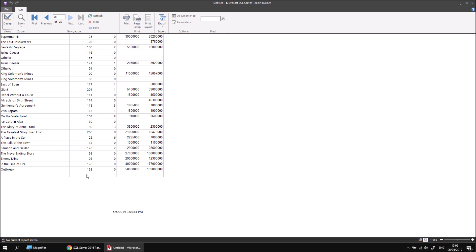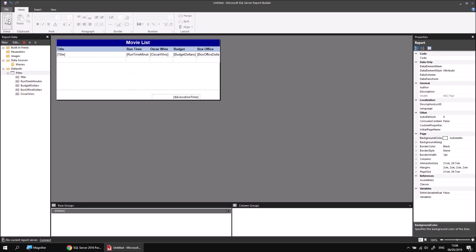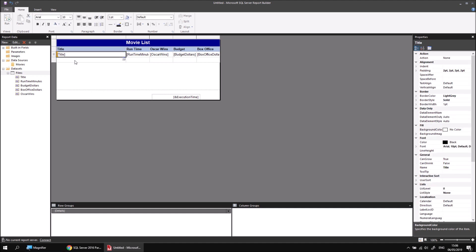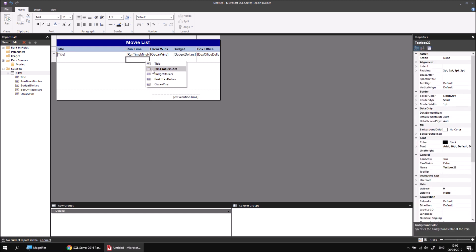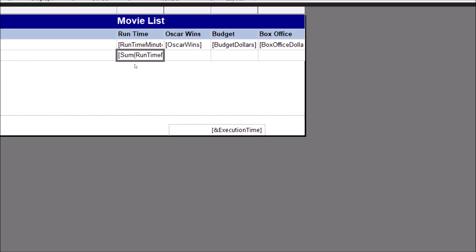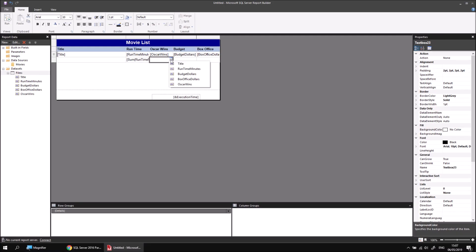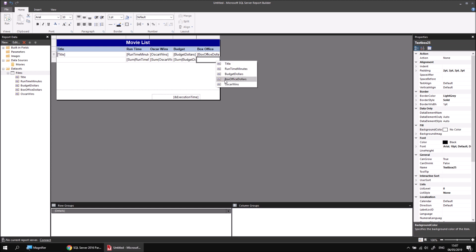Now I'd like to add totals to each of the four numeric columns: runtime, Oscar wins, budget and box office. That's fairly simple in design view. If I hover the mouse over a cell in the footer row, I get the same field selector button as in the details row. The difference is when I select the runtime minutes field in the footer row, because it can't show each individual runtime, it automatically applies a SUM function. I can simply go along the row and do the same for Oscar wins, budget, and box office — getting SUM for each. One field I won't get a SUM for is the title field, because title is text and if I select it in the footer row, no function is applied.